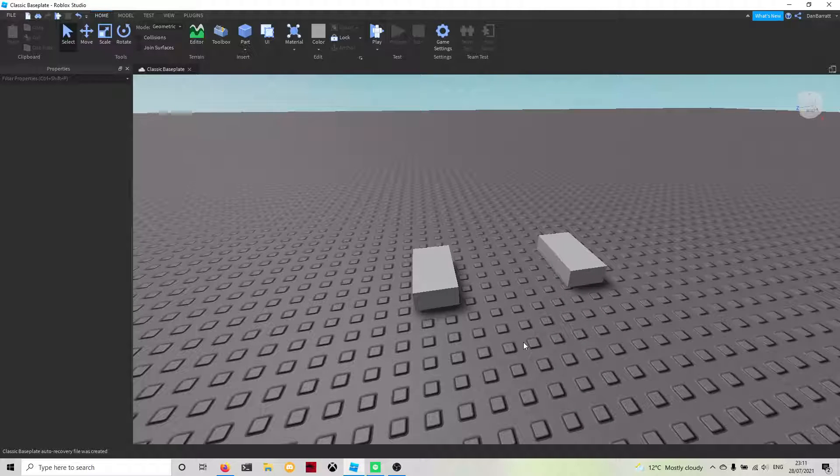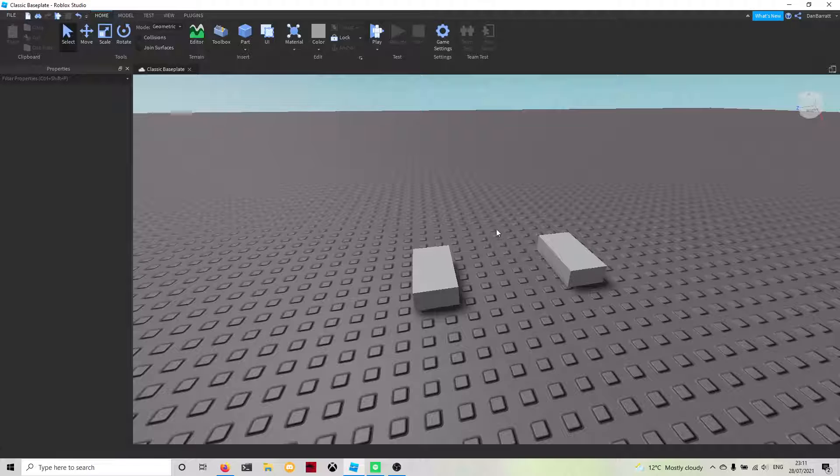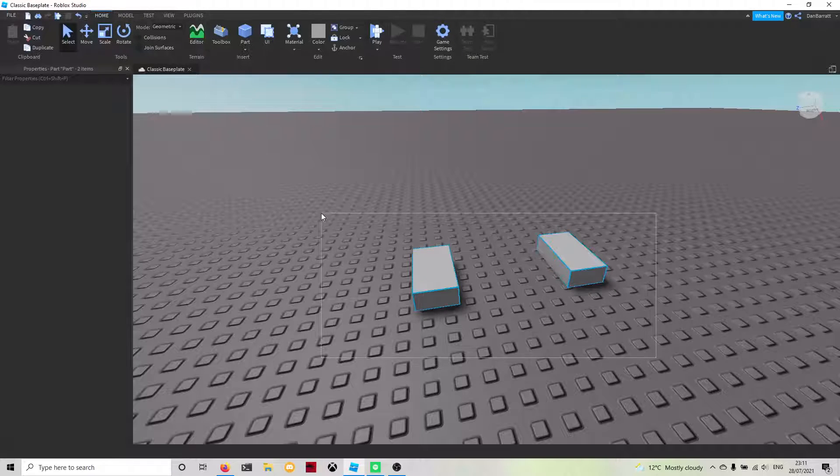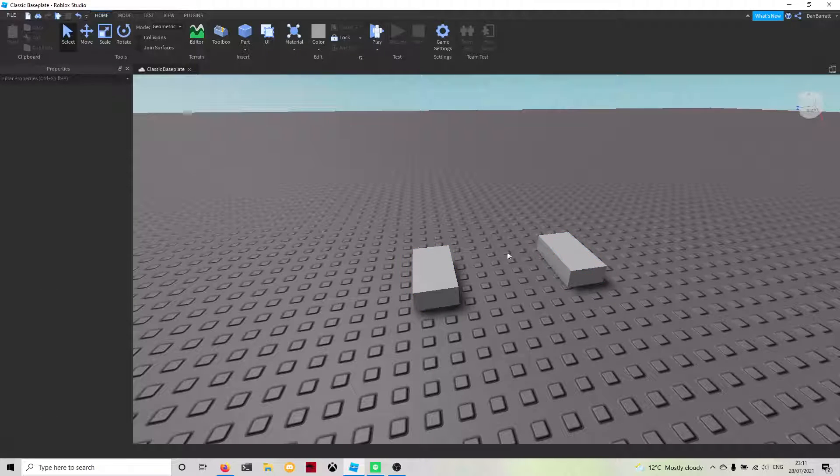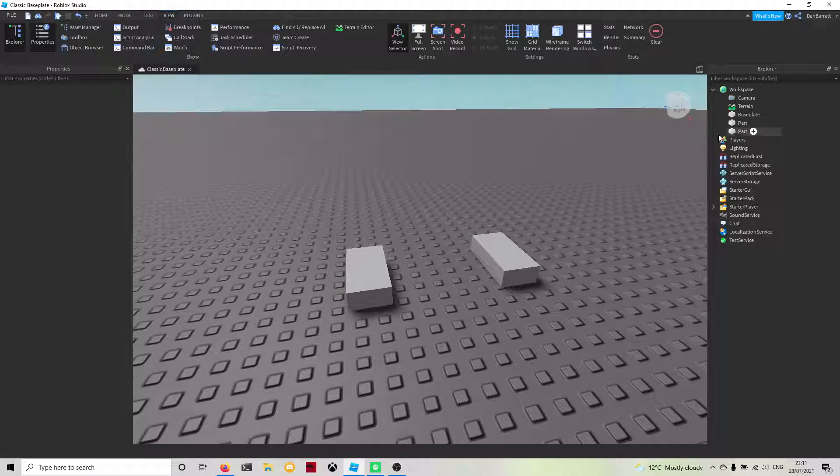Next I'm going to show you how to group two parts together. Grouping will be used if you need to group, like say for example you're making a house that's made out of multiple parts. If you want to keep all the parts together, you're able to group it. First of all, we're going to open Properties and Explorer.